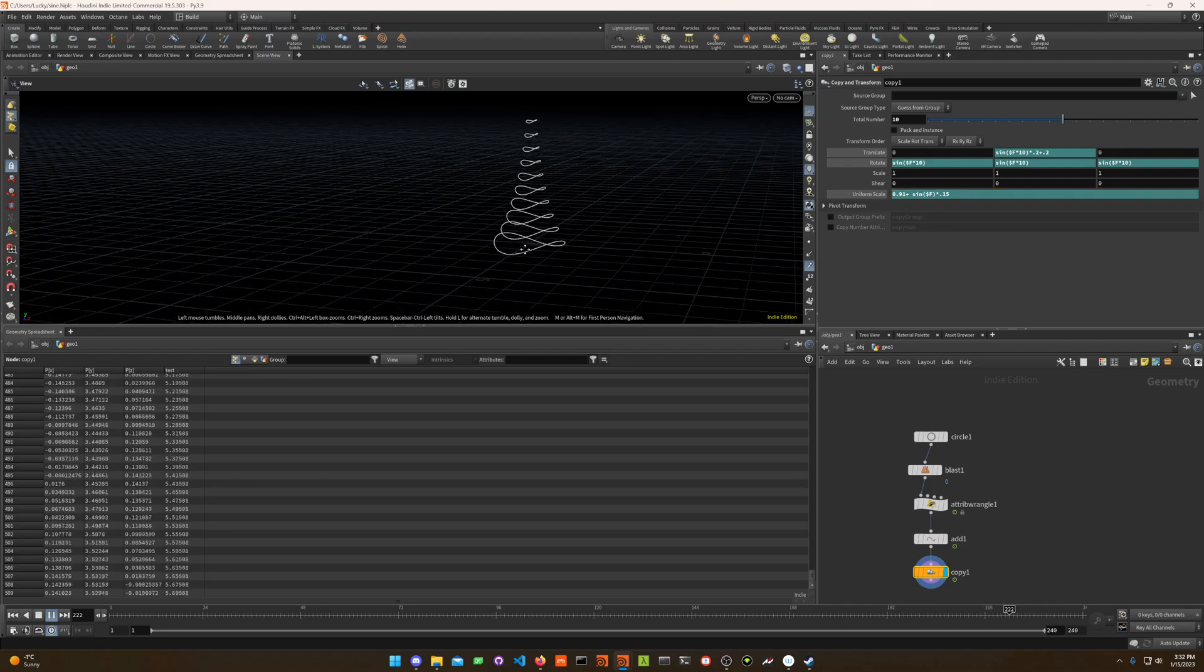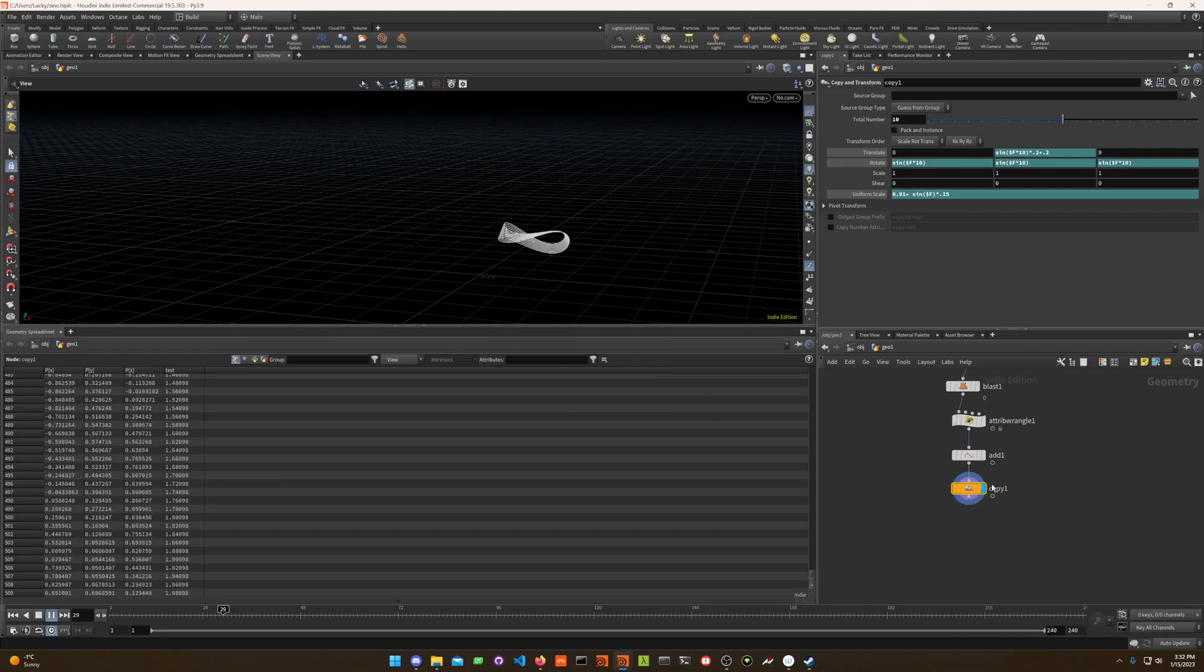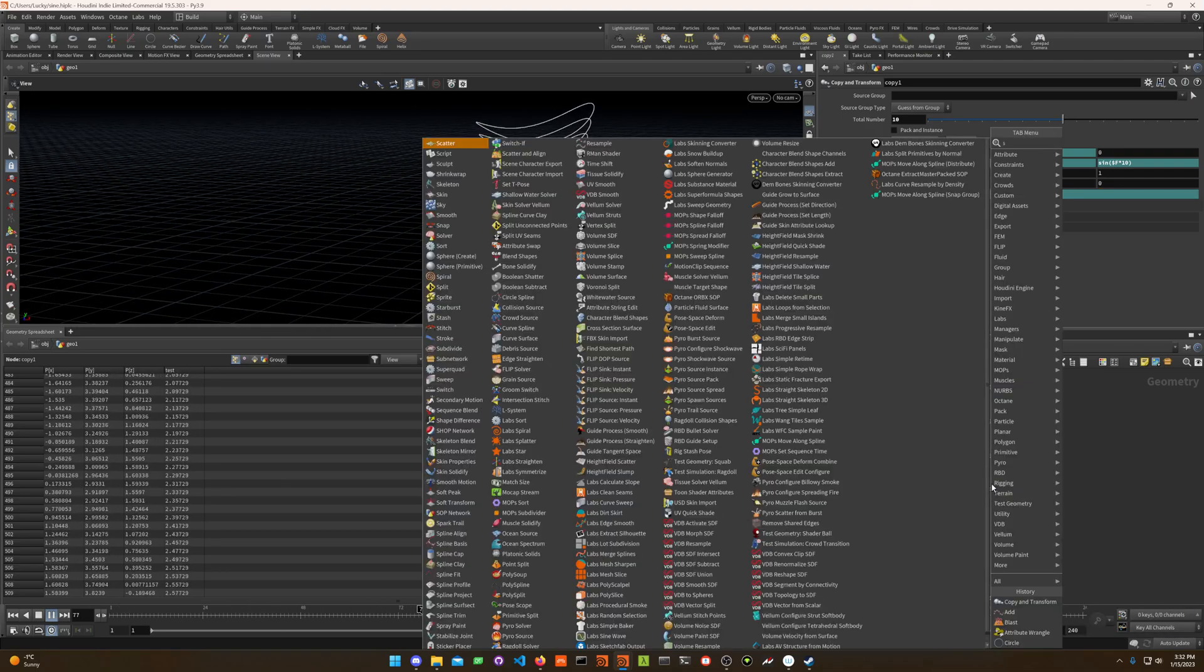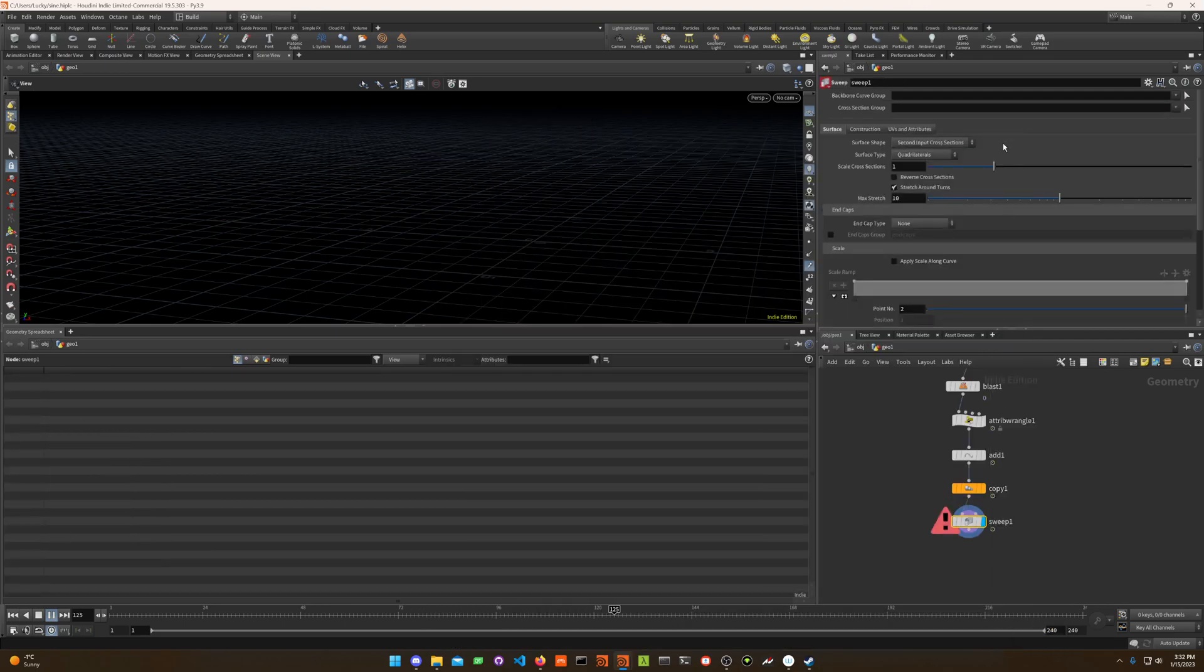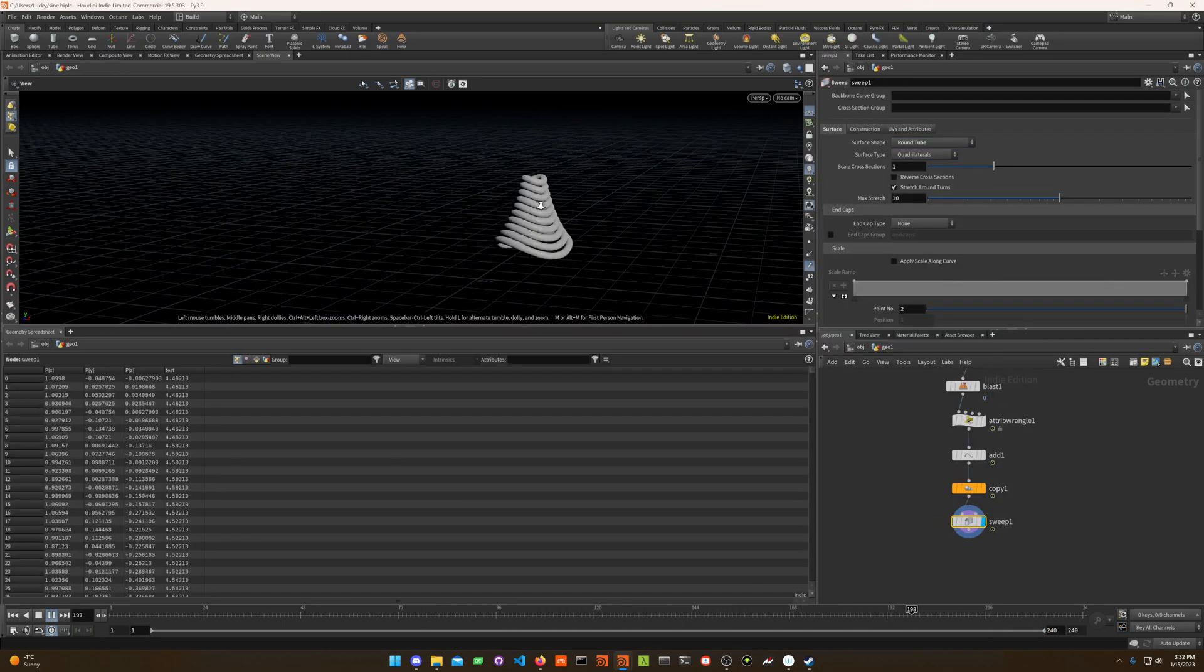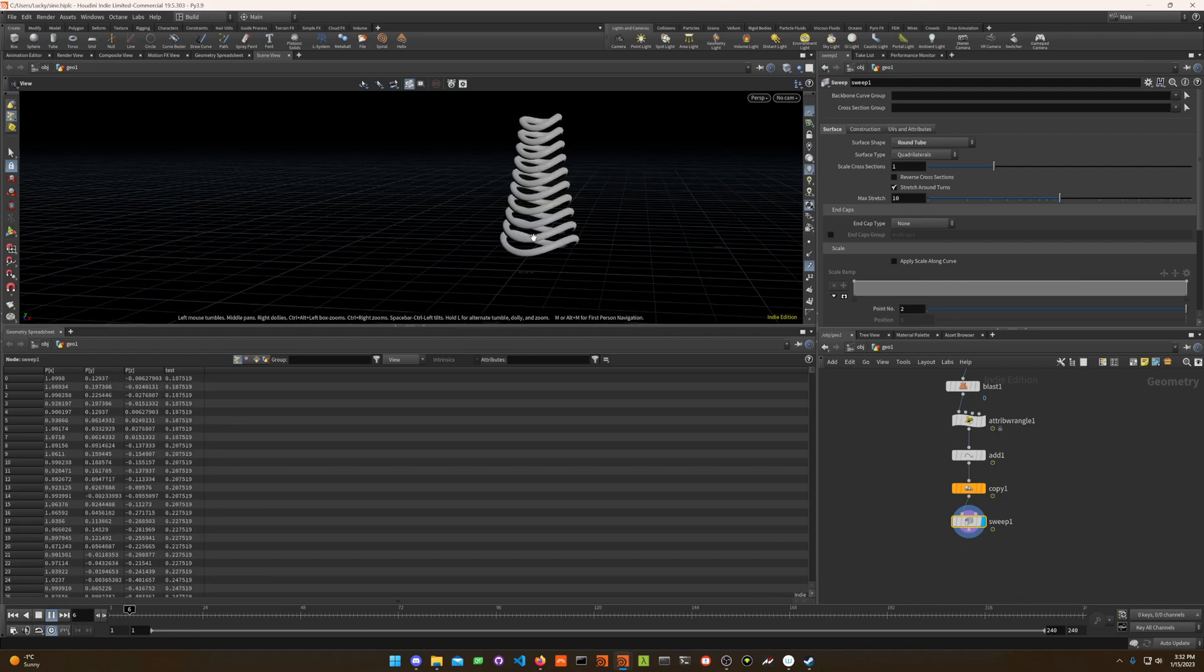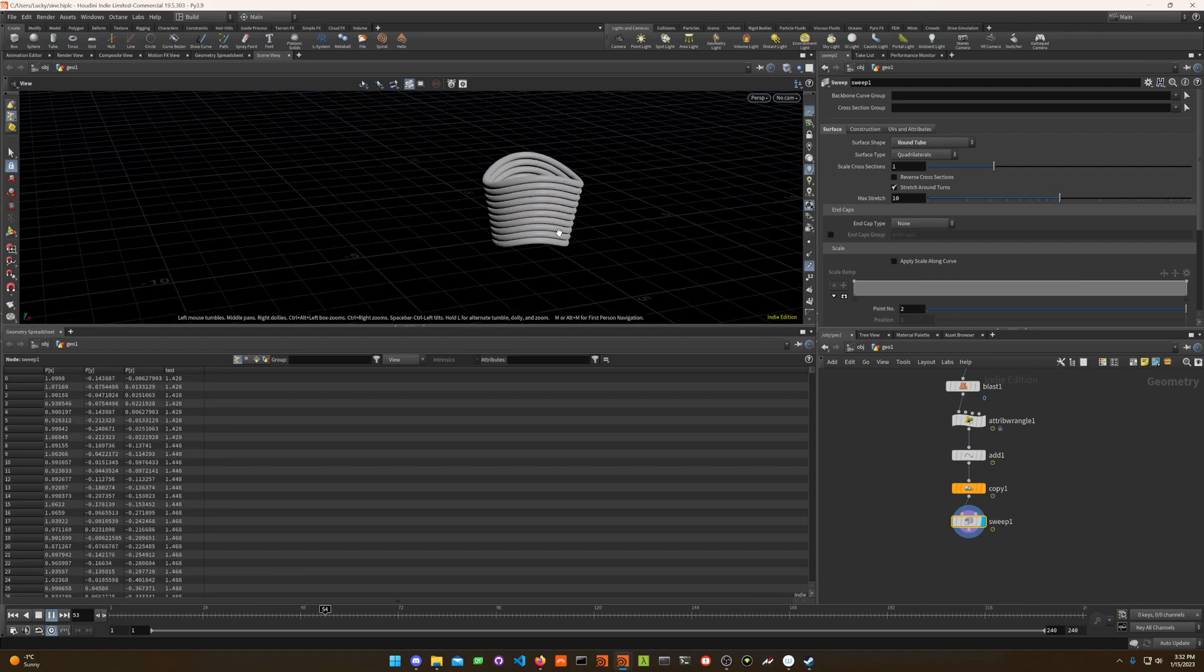If you want to be like, oh, how do I make this into geo? You can use a sweep node. And the sweep node can be set to like a tube. And now it's geometry node. So now you can actually render this thing.